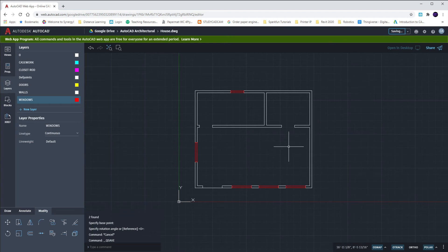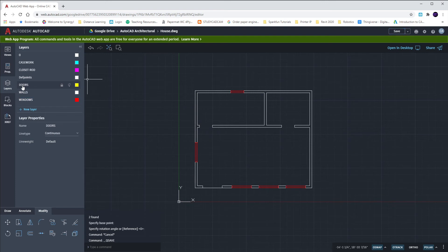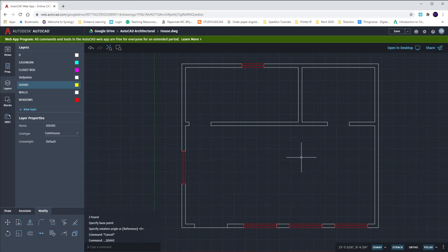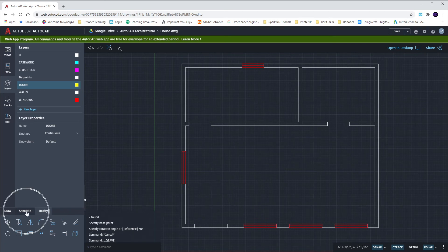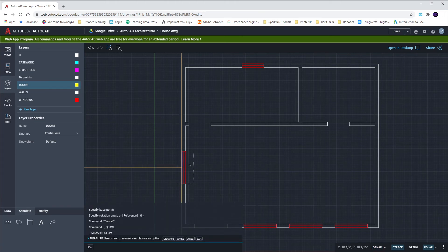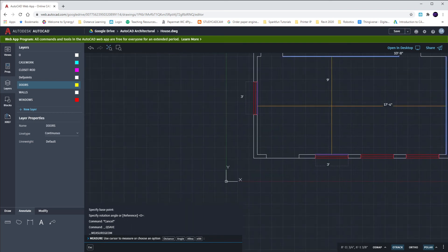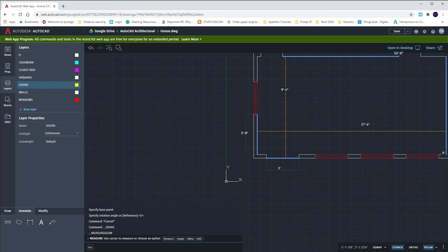Now we'll put in our doors. Our doors are going to go into the three remaining openings and they'll be in the doors layer. The door thickness is a standard one and three-eighths of an inch, and the width depends on the opening. I should have two two-foot wide openings and one three-foot wide opening. To check, I'll go to the Annotate tab and use the Measure tool — putting my crosshairs in the opening confirms two feet wide on both sides and three feet wide down below.